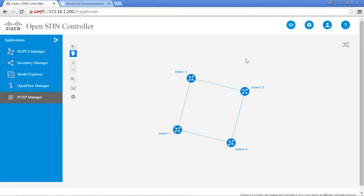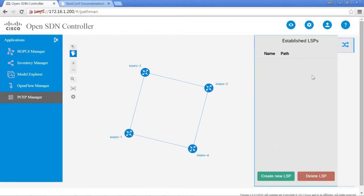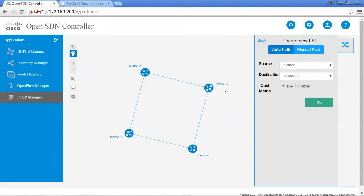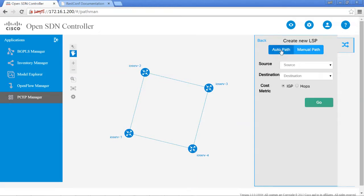One of the important capabilities of this manager is the ability to create MPLS LSP tunnels. You can do that by clicking on the interface symbol on the upper right-hand corner. To create a new LSP, just click on create new LSP, the green button. You can either do an auto path by using IGP or hops as your cost metric, or you can create it via a manual path.